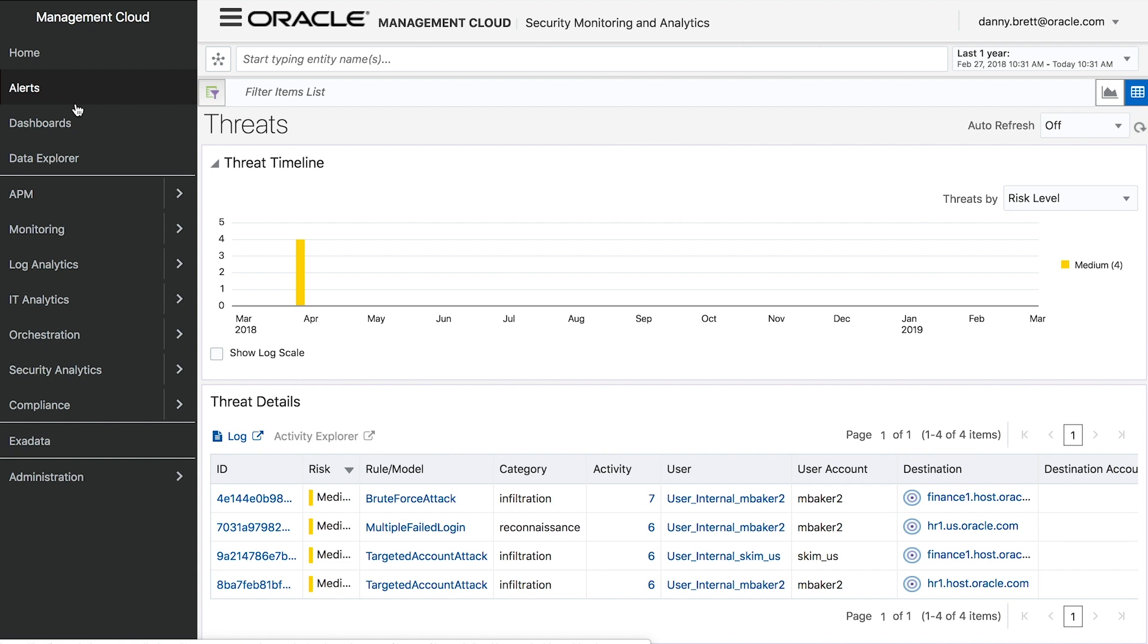To recap, this demo has explored how Oracle Management Cloud can ingest and visualize web application firewall logs to provide increased insight into perimeter activity, while also leveraging security monitoring analytics to provide insight into internal user behavior and flag suspicious events like brute force attacks, web access anomalies, and more.